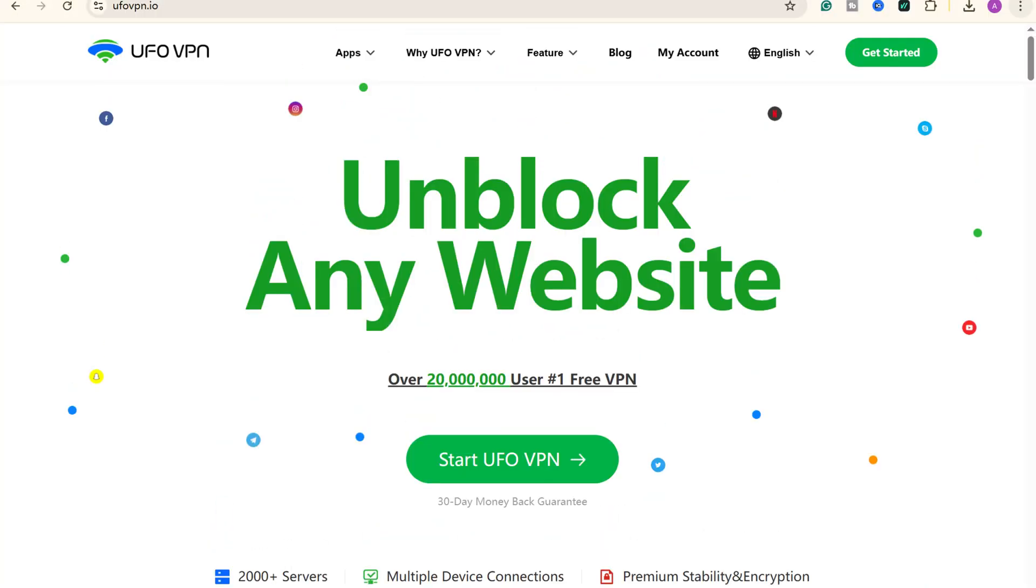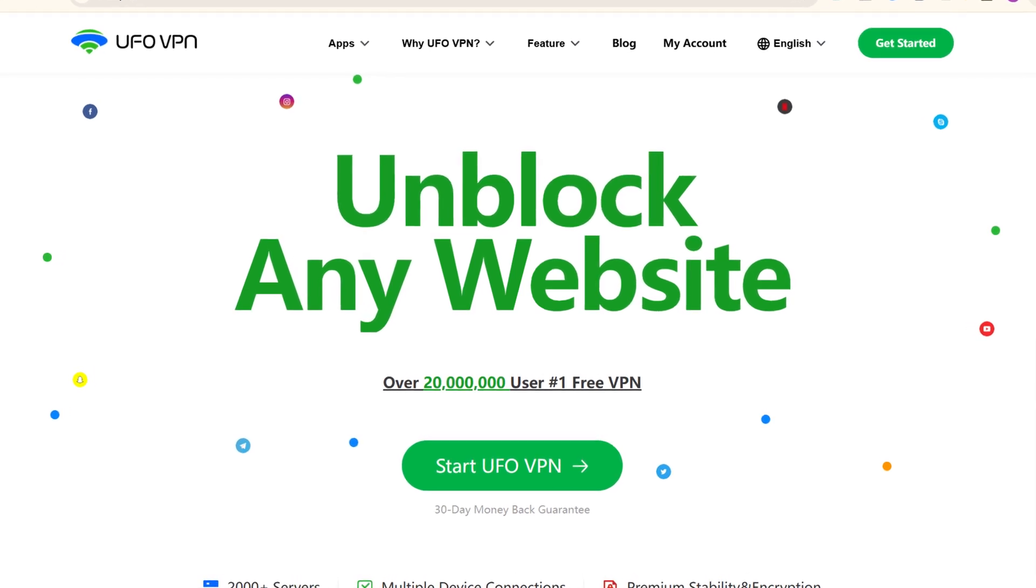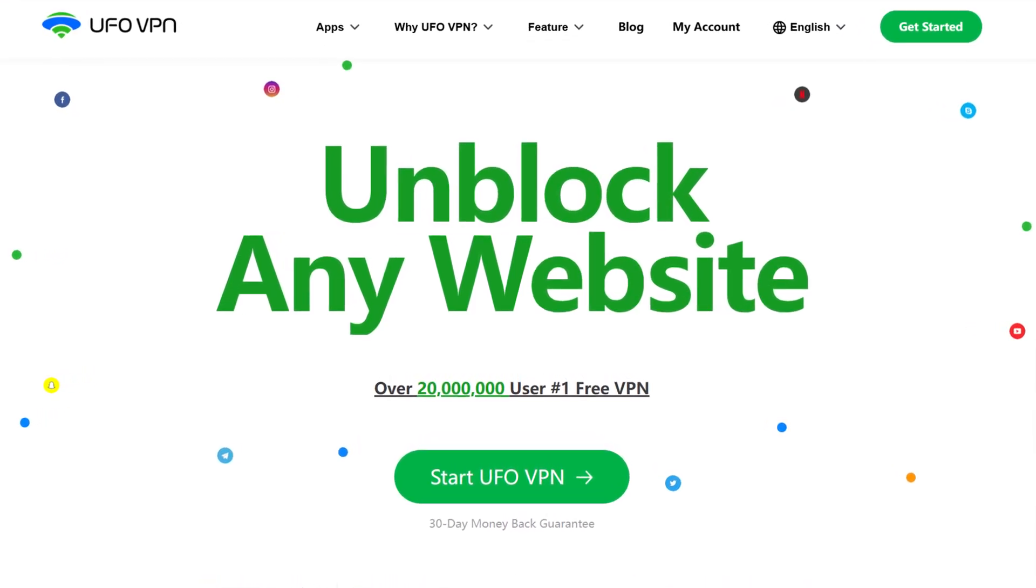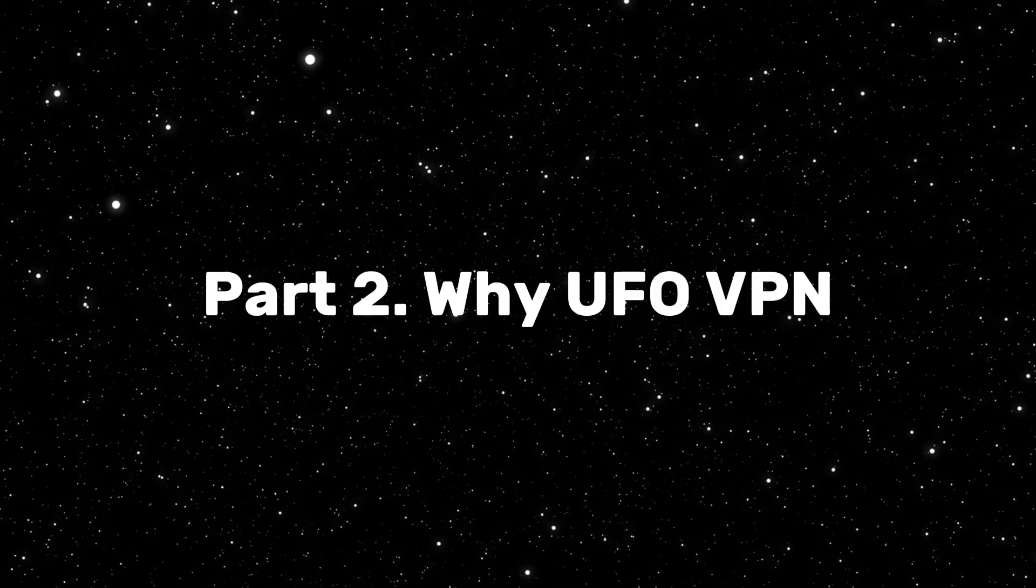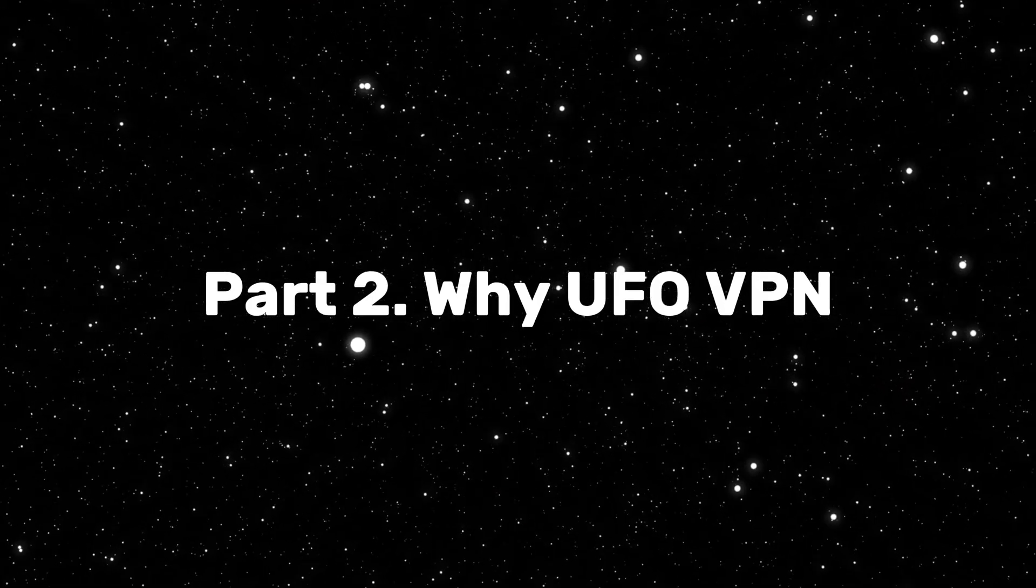As mentioned before, UFOVPN can help bypass the block and help you unblock websites freely and easily. So, why UFOVPN is your best choice?